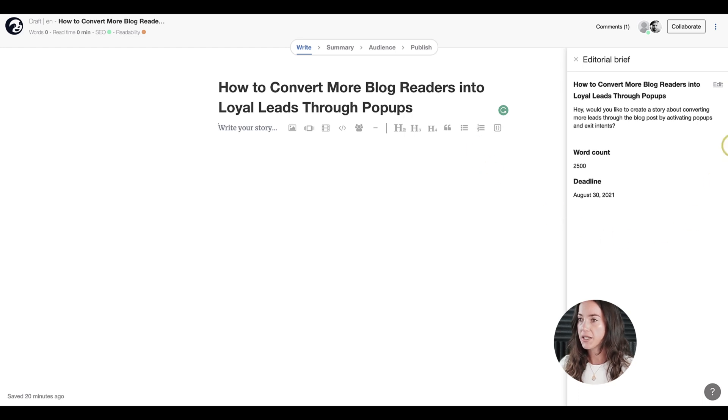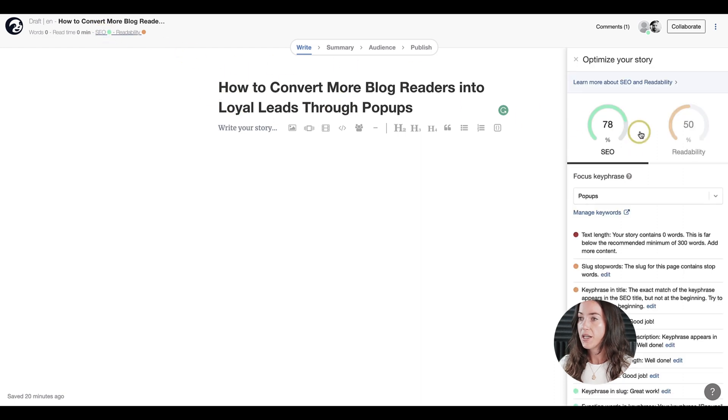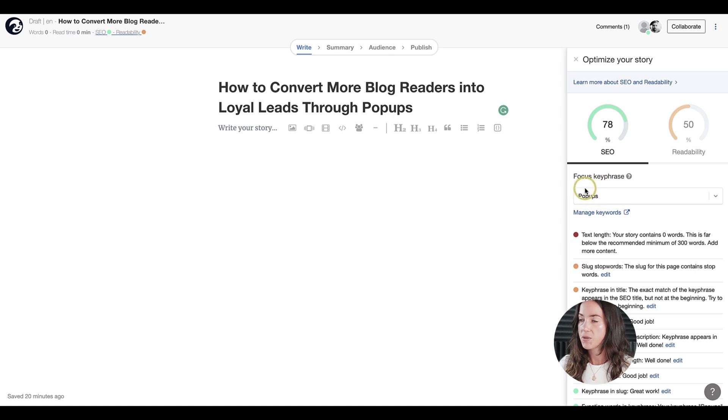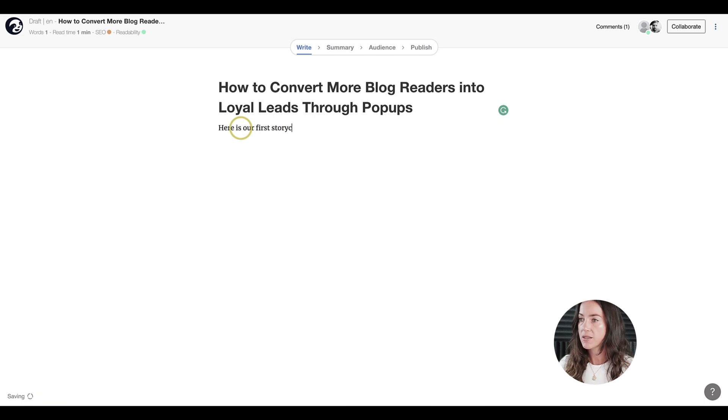This is exactly what my colleague will see when he clicks on the invite. As you can see, he immediately sees the editorial brief, which is already opened up here. He'll also see the title prefilled of the story and the keyword that he needs to optimize his content for. As you can see, the keyword popups has already been put in the SEO checker. So let's go ahead and start writing our story.